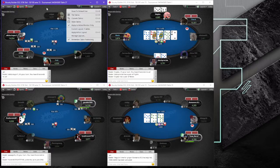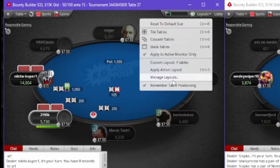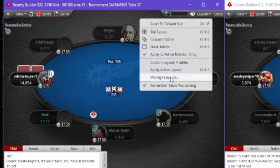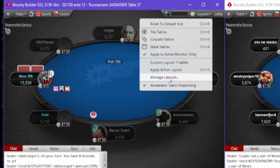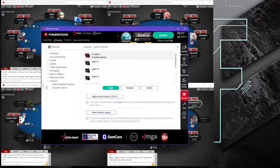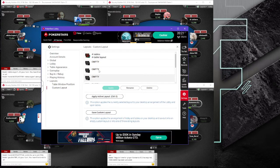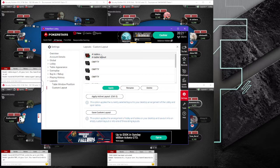You just click Layouts on your table, then Manage Layout, and this page is gonna appear. You can see you have many different slots there — including my four-table layout.